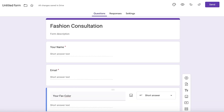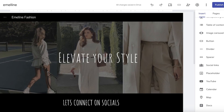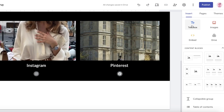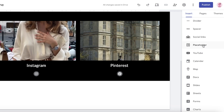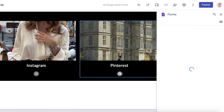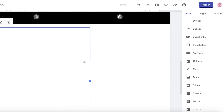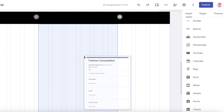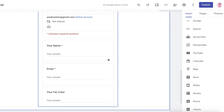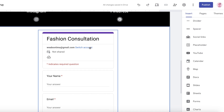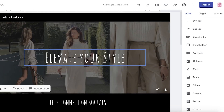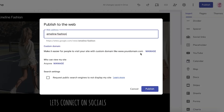Once the fashion consultation form is ready, click on send to upload it. Once we've created our form, we can go back into the website builder. On the right, click on insert and scroll to the bottom where you have the option of forms. Click on forms, select your new form, and click insert. This will insert the form, and we can place it at the center. You'll see the name, email, and favorite color fields ready to go.